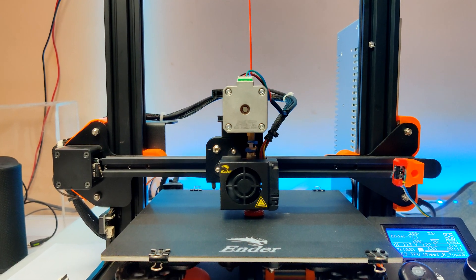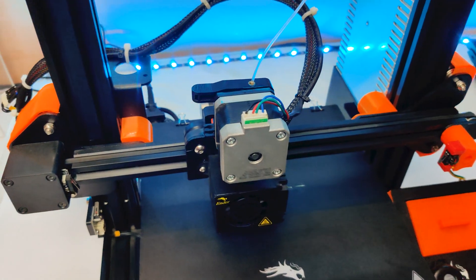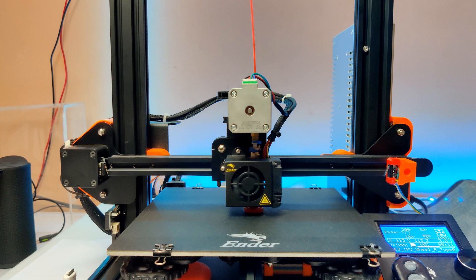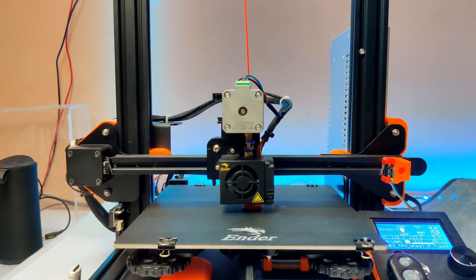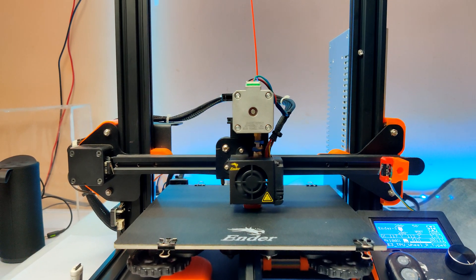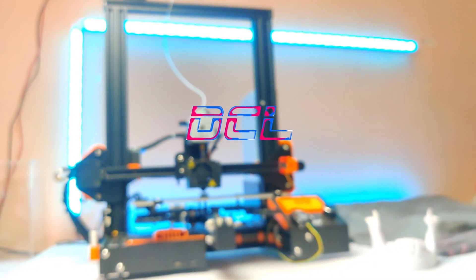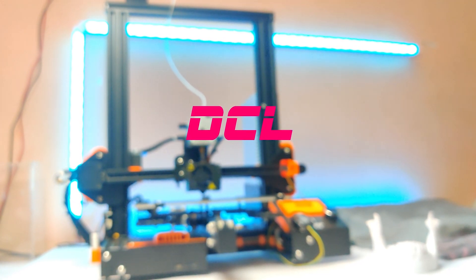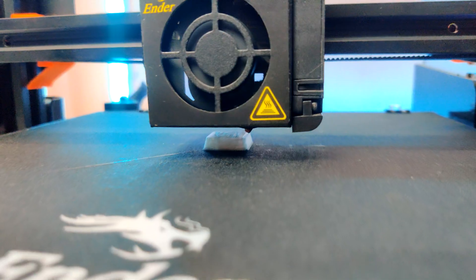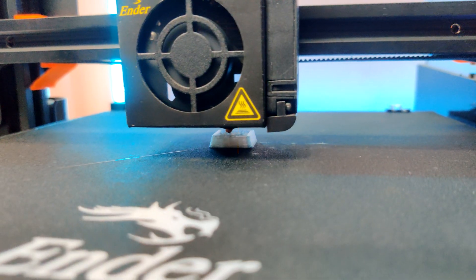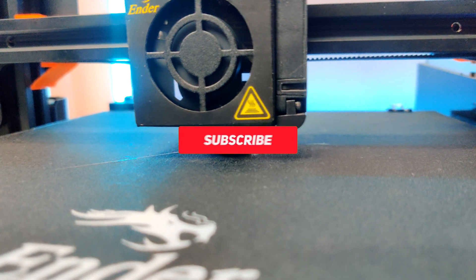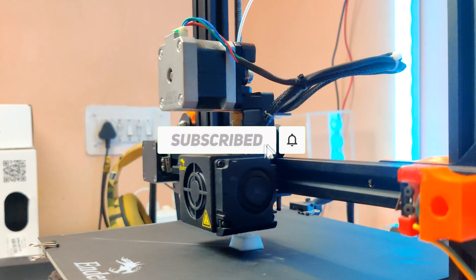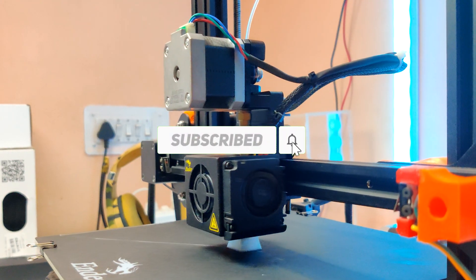Let me show you how to change your Ender 3 printer Bowden drive to a direct drive in just under two dollars. Before jumping to the video, make sure you subscribe to the channel and hit the bell.